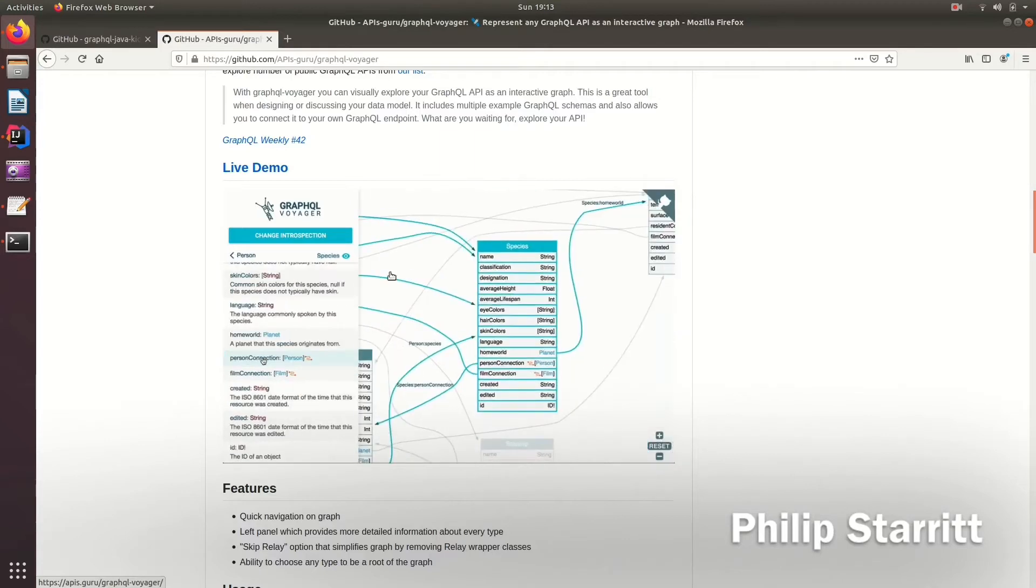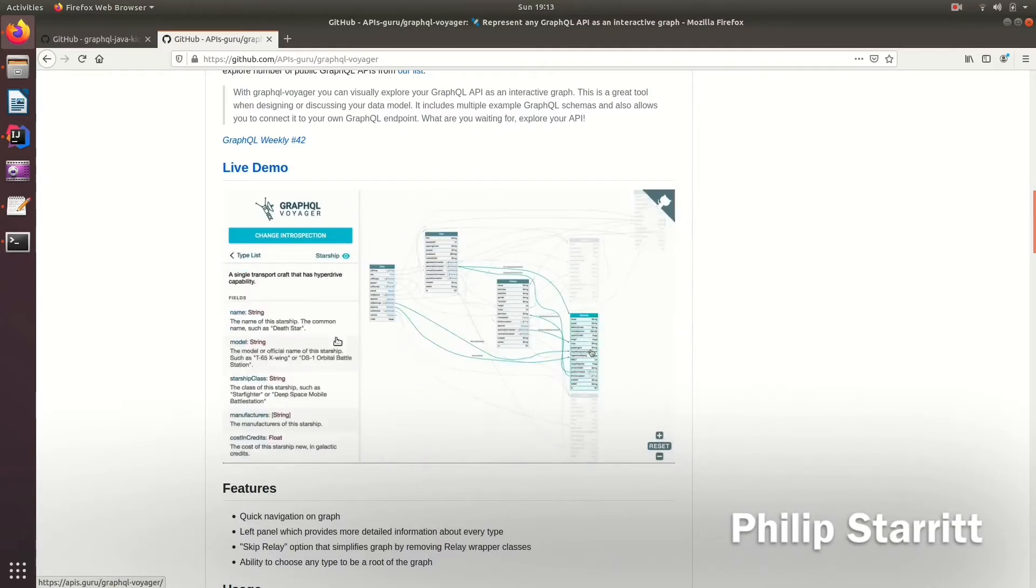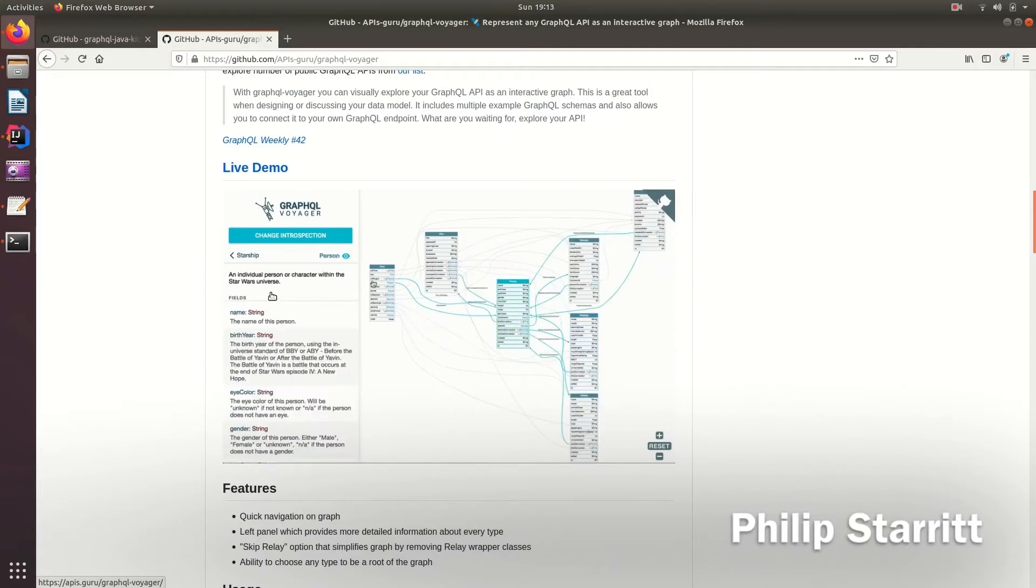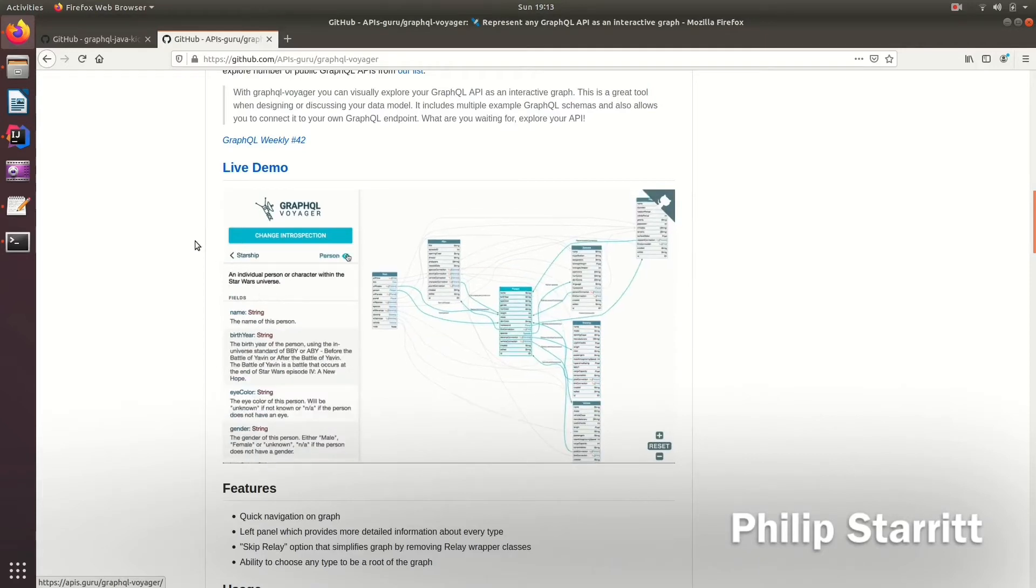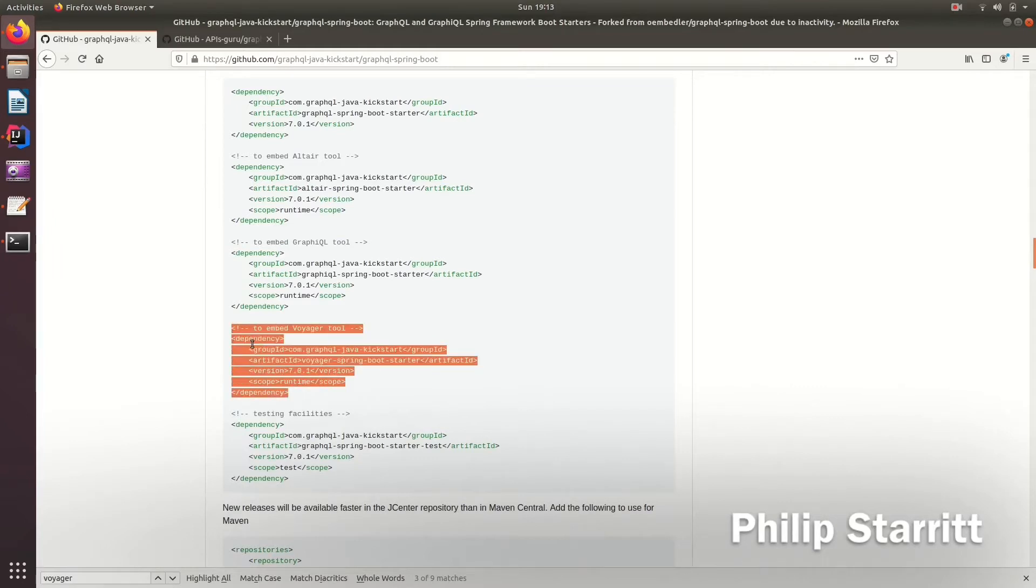So we would like this in our application, we would also like to be able to browse our schema and have some fun. So luckily, this is available in Spring Boot GraphQL.